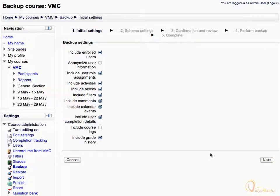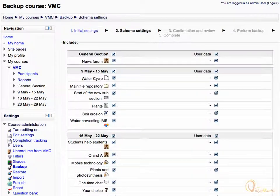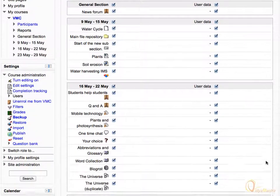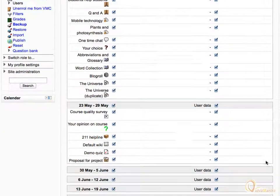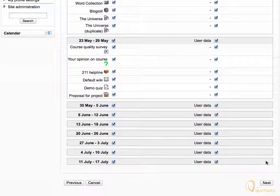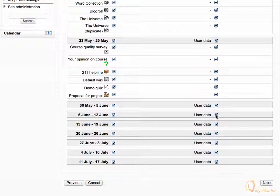Click Next. On the Schema Settings page, you can specifically choose the activities and the related user data to include in the backup. Scroll down. For example, you can uncheck the empty weeks and their corresponding user data.